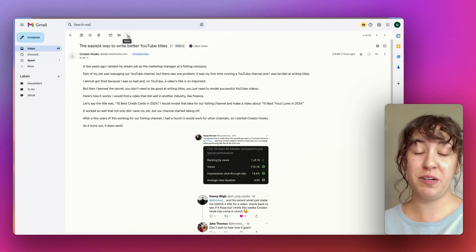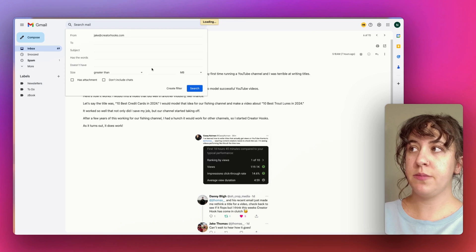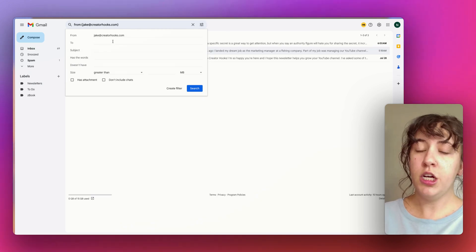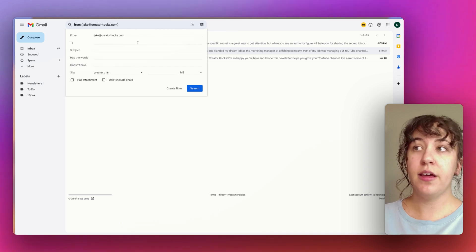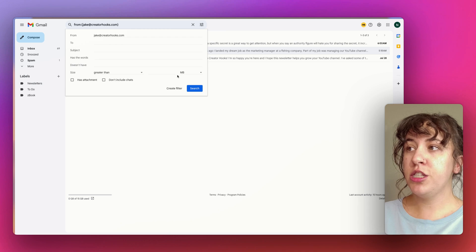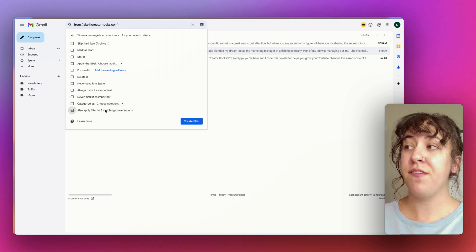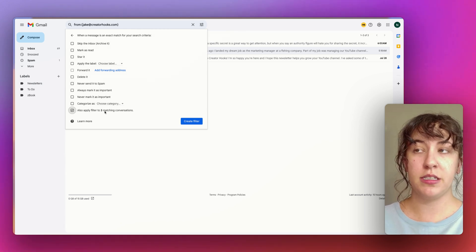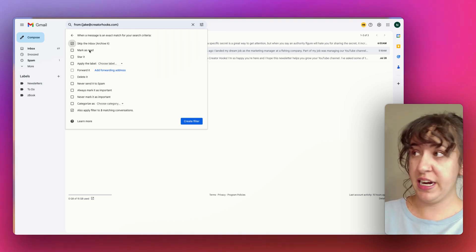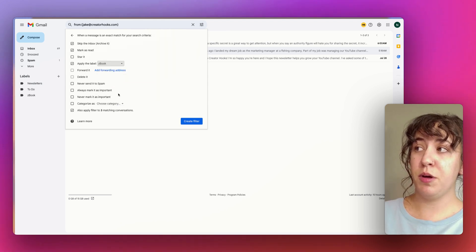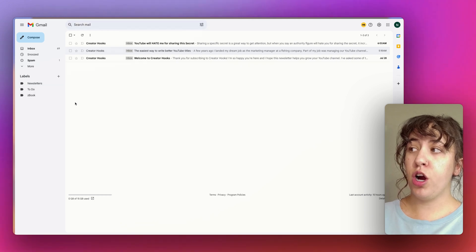I have my Creator Hooks email, which we're going to pretend is a weekly receipt. I'm going to click on the three dots to open up the options and choose Filter messages like these. This will pull some information from the email to help identify which emails need to go here — specifically from this email address. We're going to hit Create Filter, making sure we apply the filter to all conversations so it cleans up everything already in the inbox. For this one we're going to skip the inbox, mark it as read, and apply the label Z-Book.